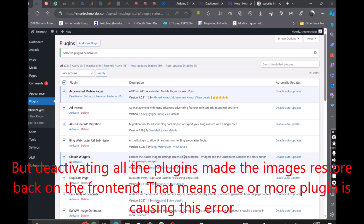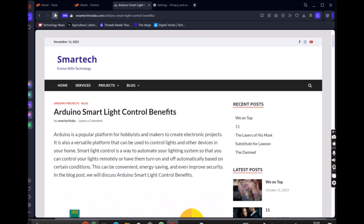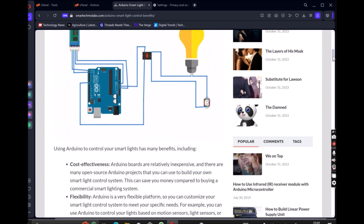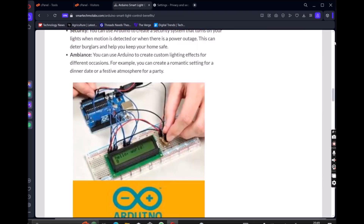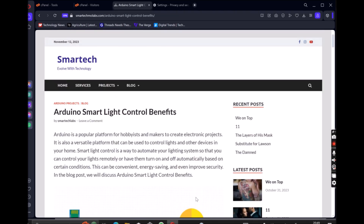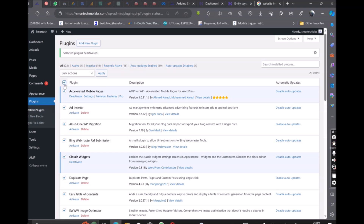Now, if we put all the plugins in troubleshooting mode — thereby deactivating them, or simply selecting all of them and deactivating them — we can see that the images on the front end of the blog post page have been restored. This means that one of the installed plugins is having conflicts with the rest. The best way to find out which one exactly it is, is to activate each plugin one after the other, then head over to the front end to see the effects.